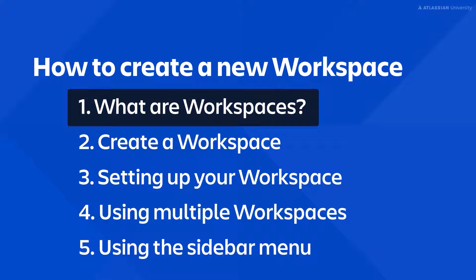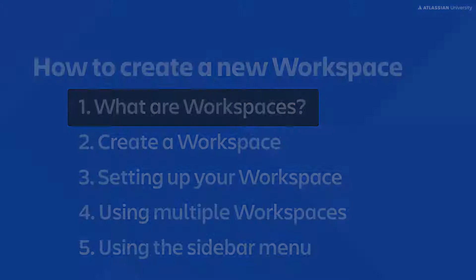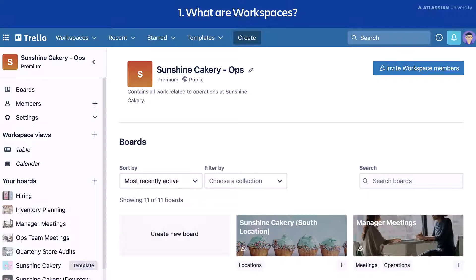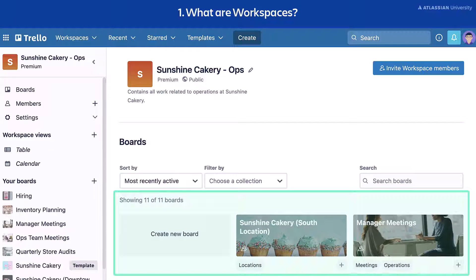Let's start by learning about workspaces. A Trello workspace is a way of grouping boards together to make sharing and collaborating even easier. You can think of them as a container for all of your Trello boards. All boards must be in a workspace. Workspaces can be created for free, or they can be upgraded to a paid plan for additional features. You might even have a combination of free and paid workspaces.